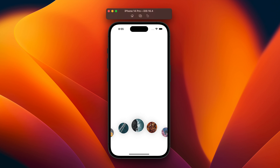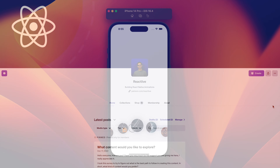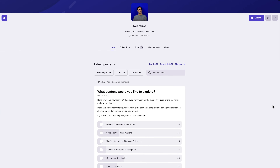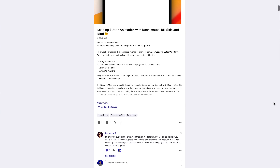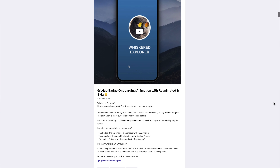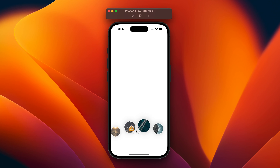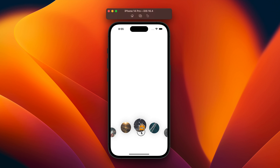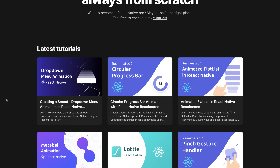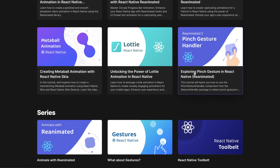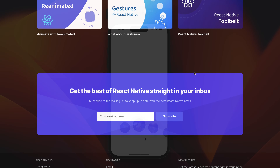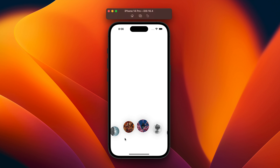Before proceeding, I would also like to sincerely thank my Patrons. This animation was made for them, but I decided to extend it to YouTube because it seemed particularly suitable for a video tutorial as well. If you love React Native animations, you can support me on Patreon where I post the source code of a new animation every week. Don't forget that you can also find the written version of my tutorials on reactive.io — the link is in the video description. That said, we can finally move on to the code part.